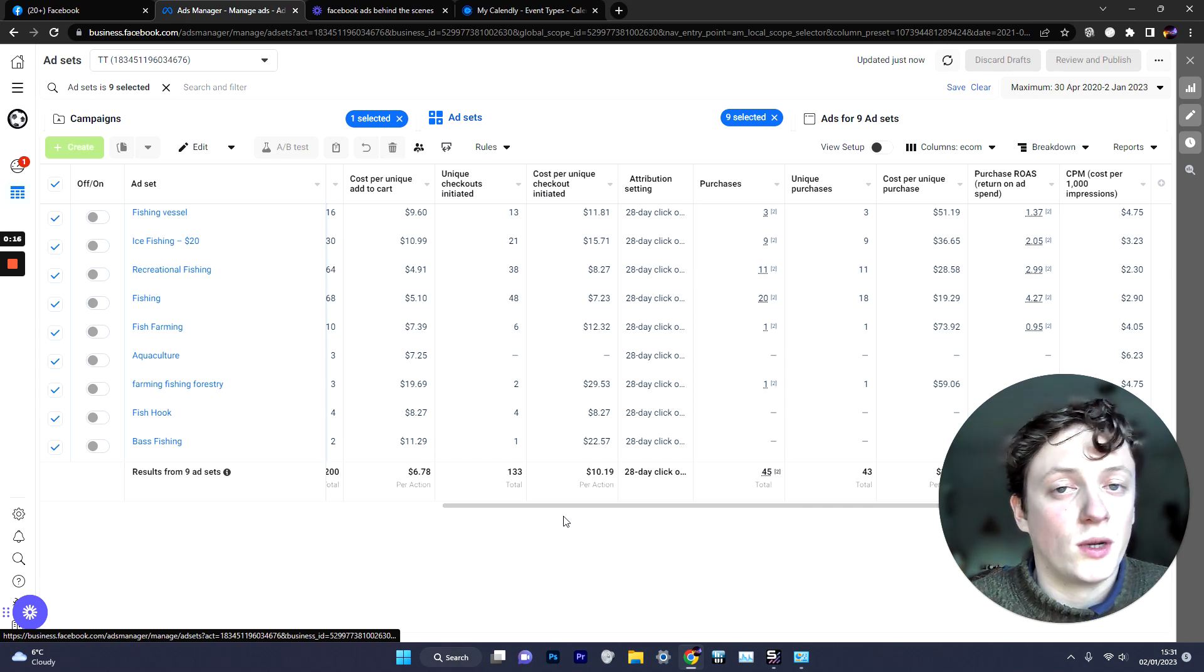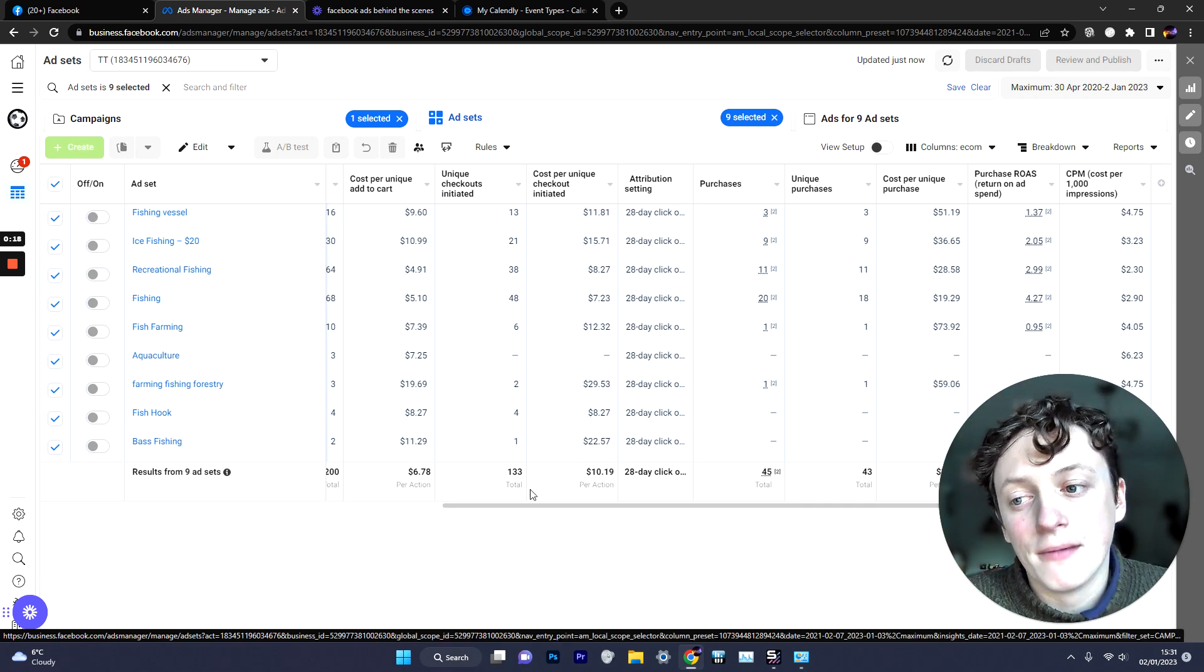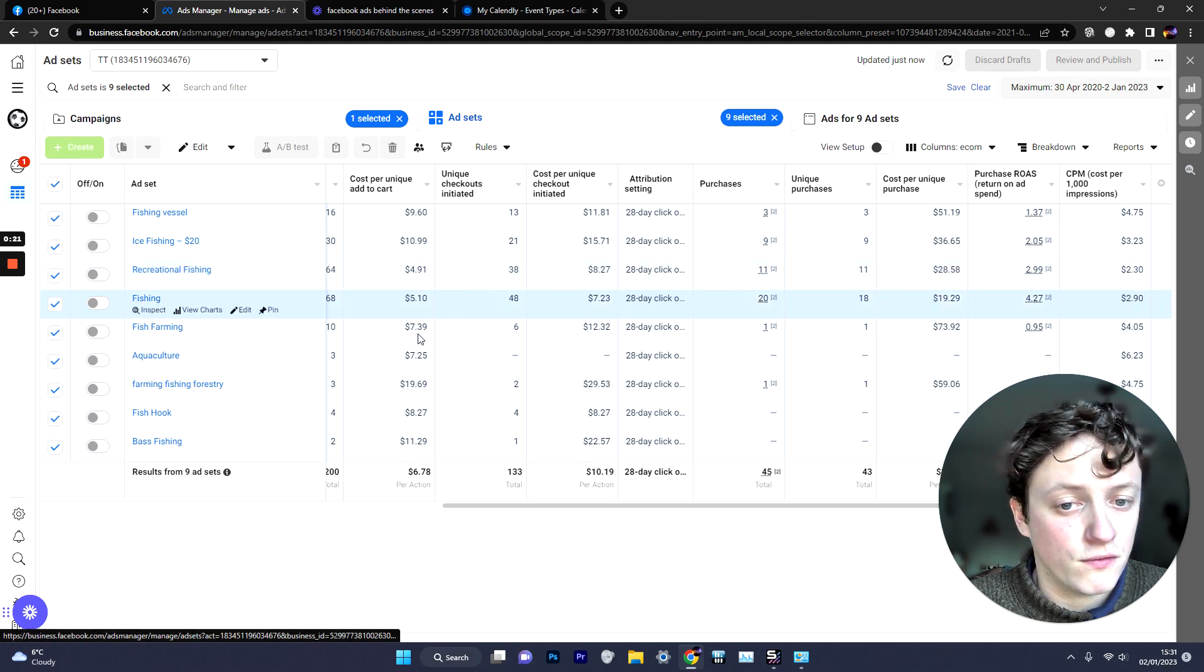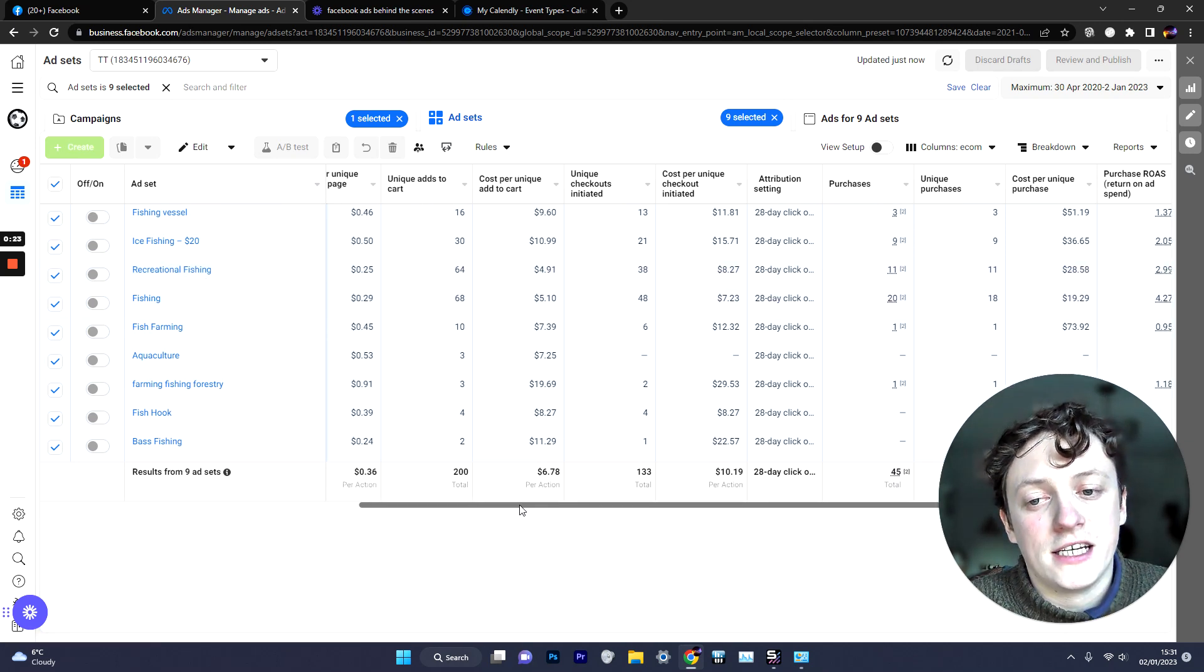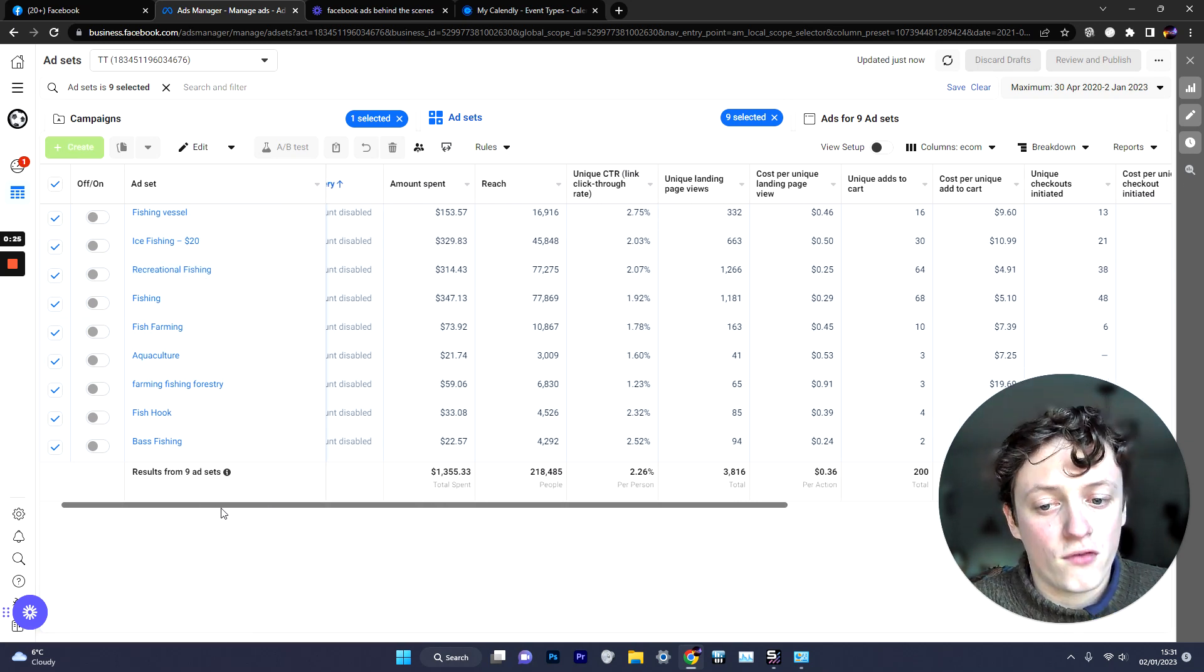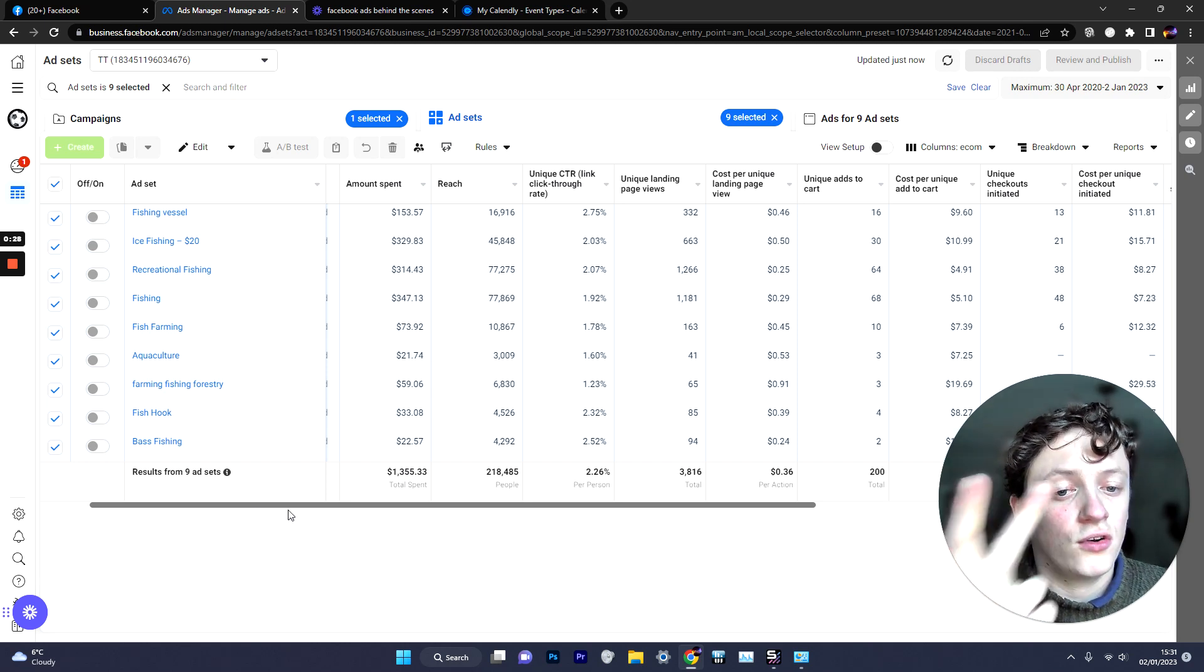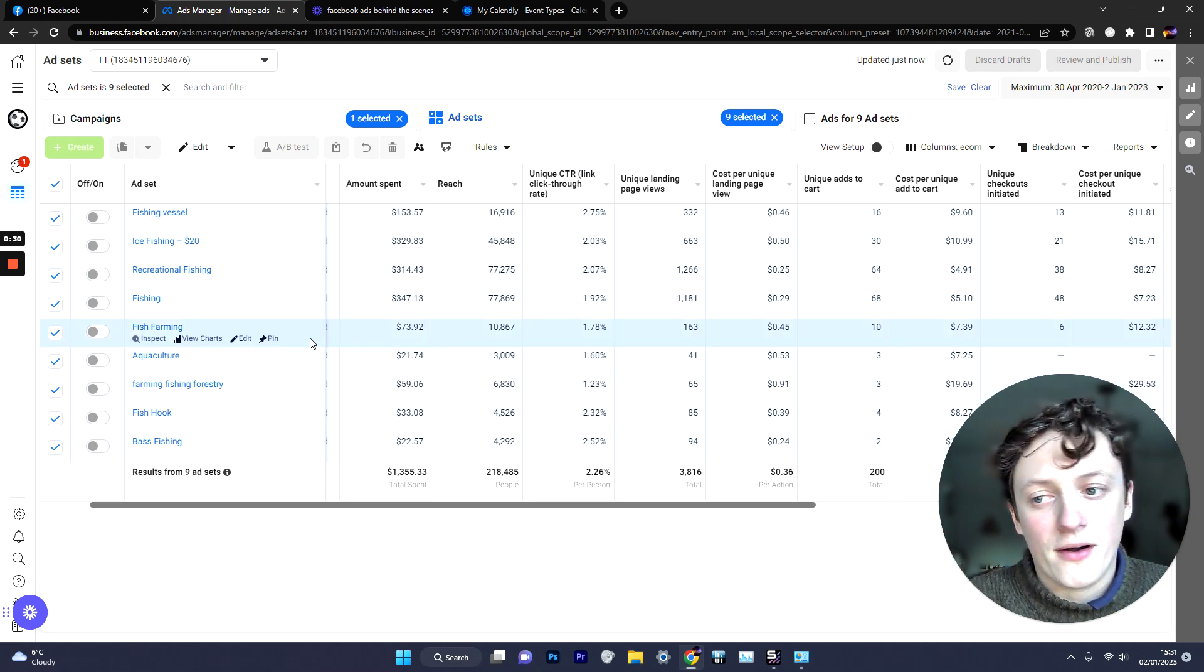Each of these were at $20 per day. So you can see fishing vessel, ice fishing, recreational fishing and the idea of this is to basically find audiences for us that are cheap, that are going to give us good conversions and good ROAS that will allow us to scale.